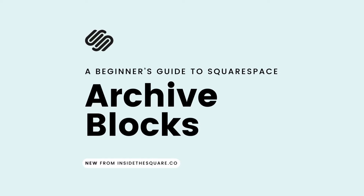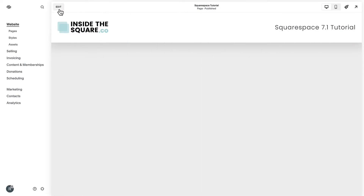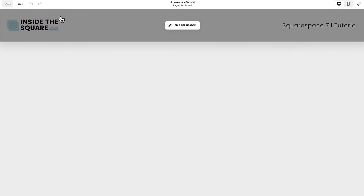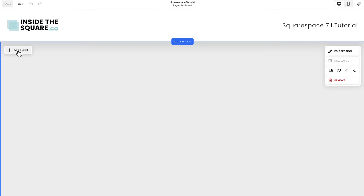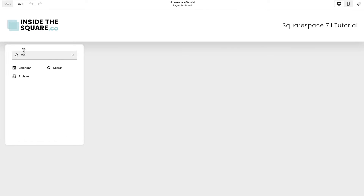How to add an archive block to a Squarespace website. Select Edit on the top left-hand side of your website preview. In a page section, select the Add Block option and choose Archive from the list of content blocks.